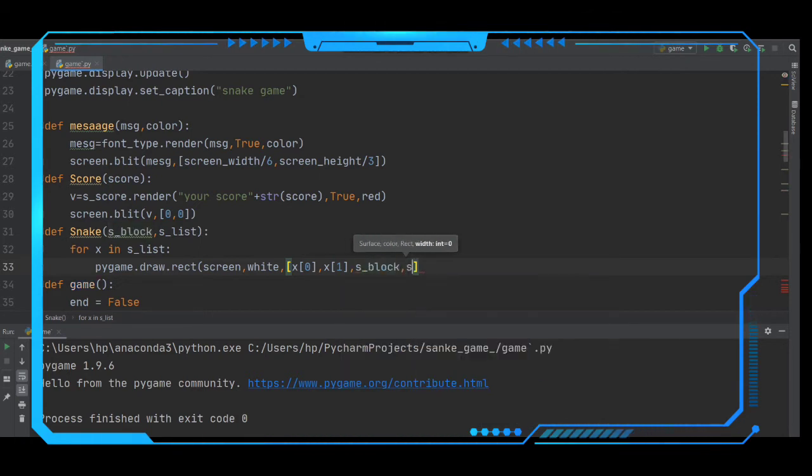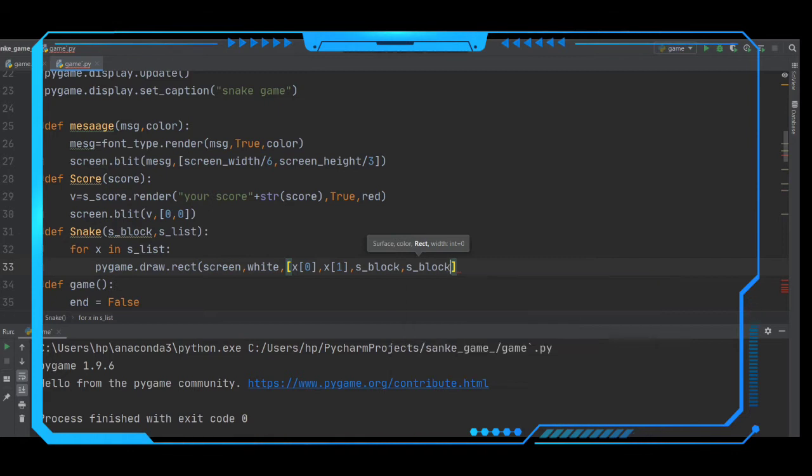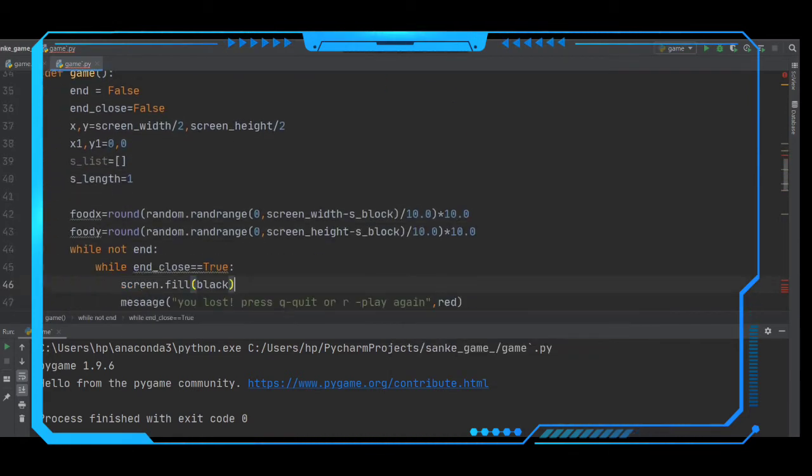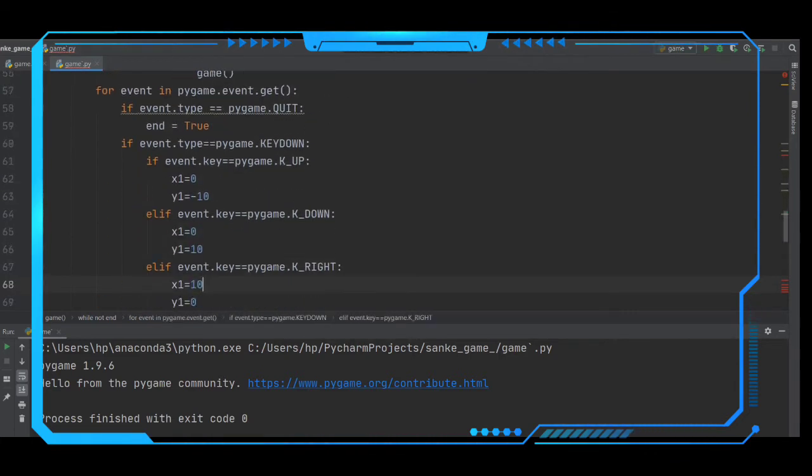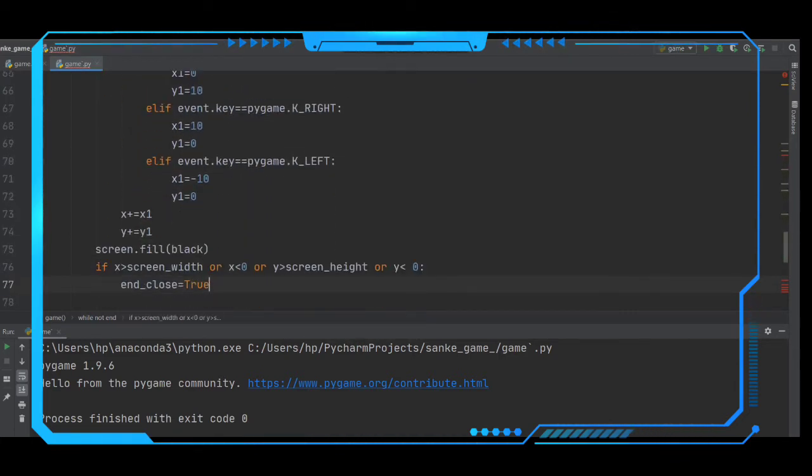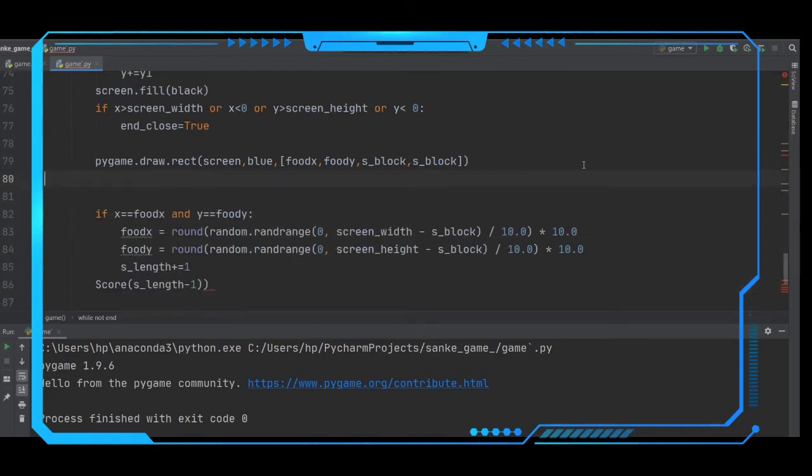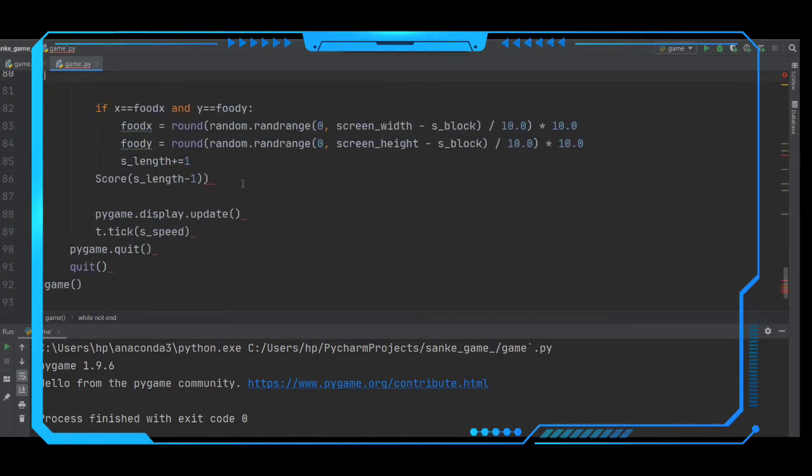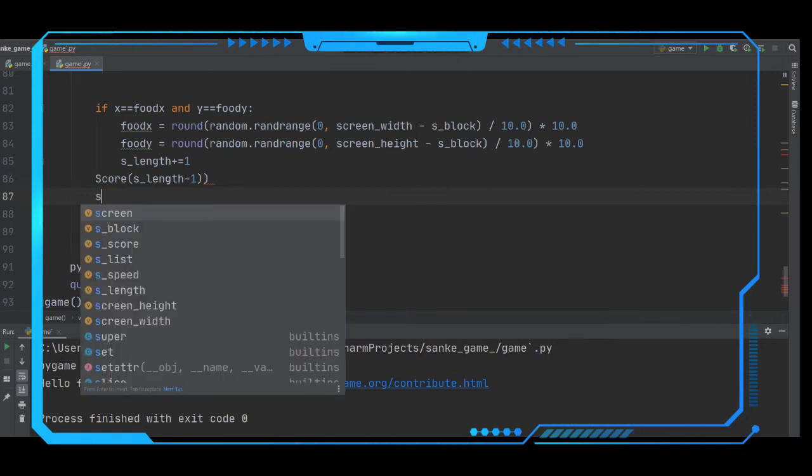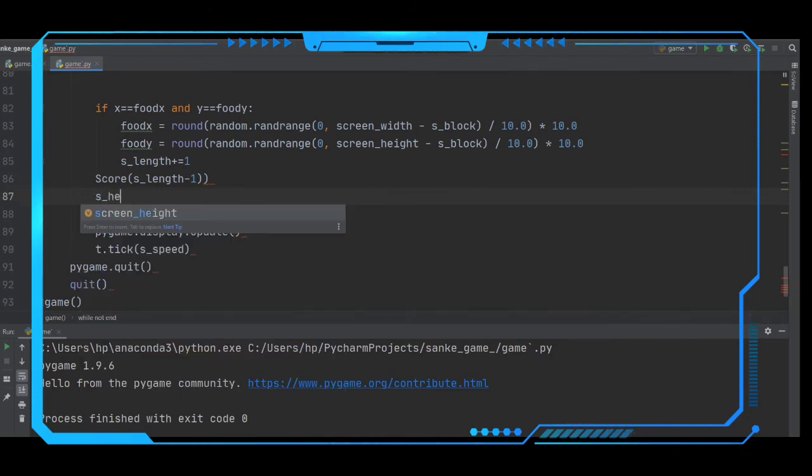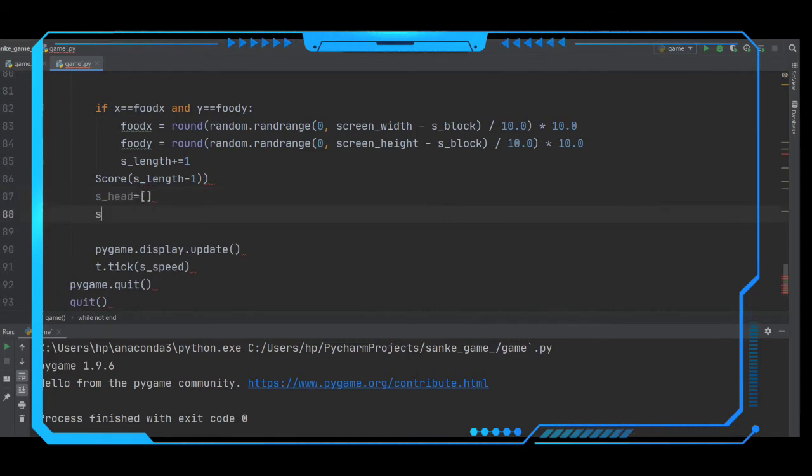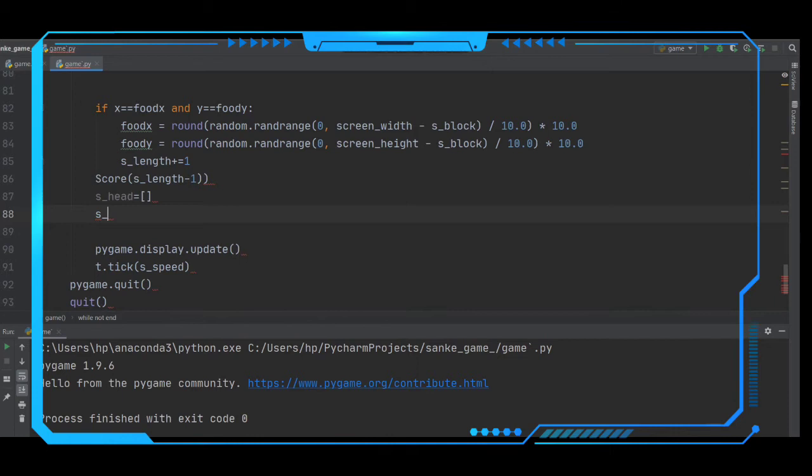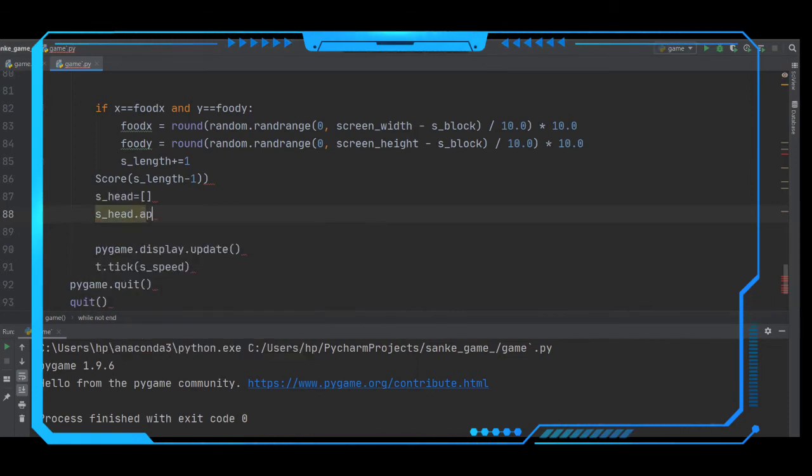After making this we have to define the snake head. Whenever it is going to append, whenever it is going to hit the egg, we have to make s_head equals to an empty list. We have to append the x to this head, so appending x.